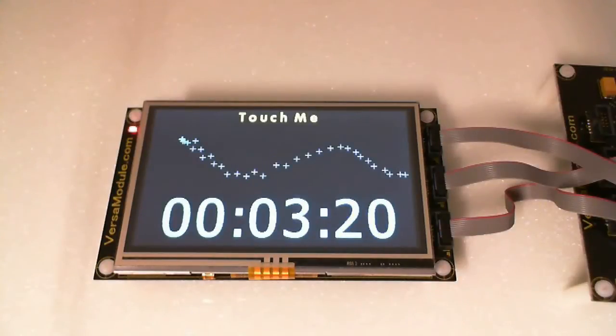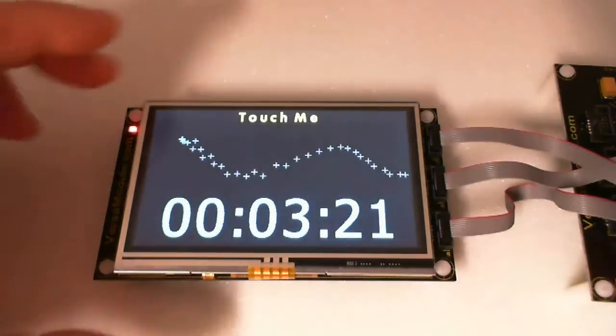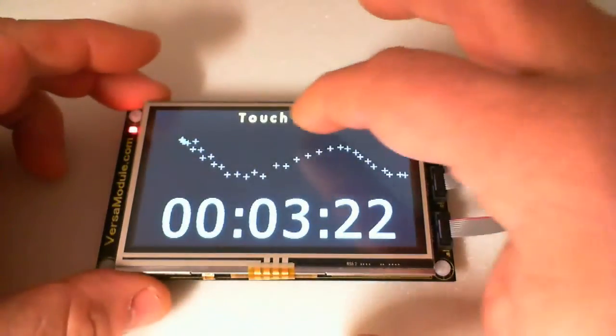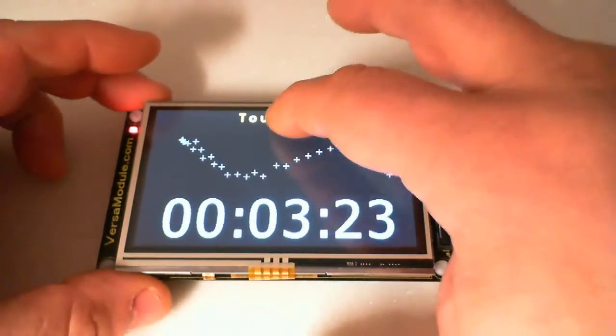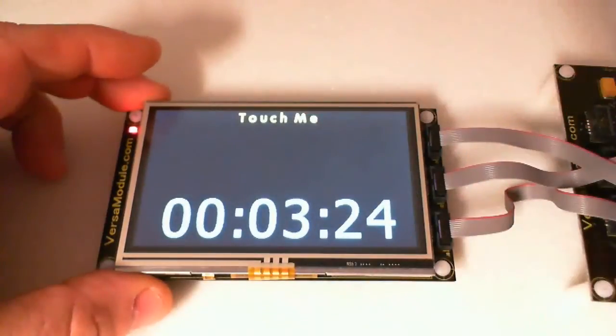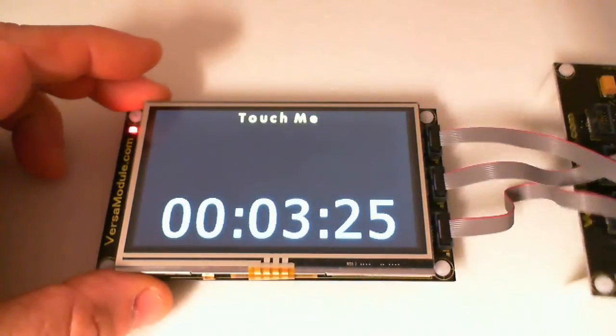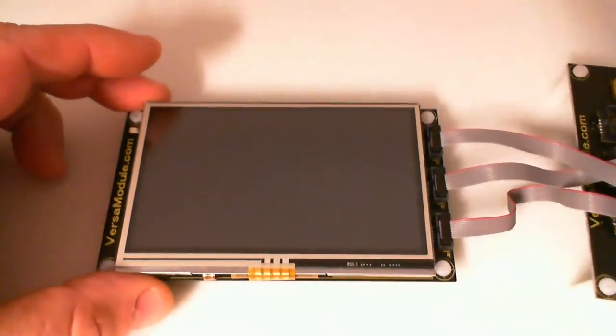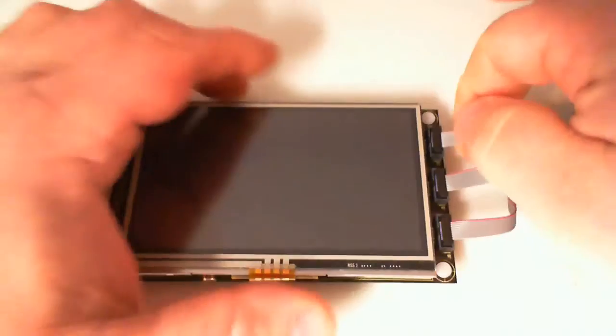Here we have the powered up touchscreen interface. Let's power it down and take a closer look at the board.